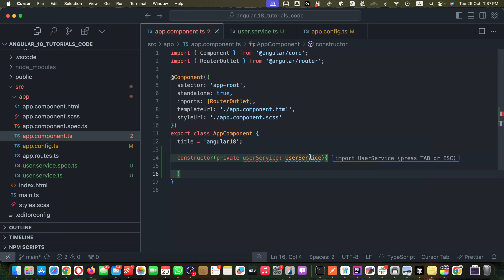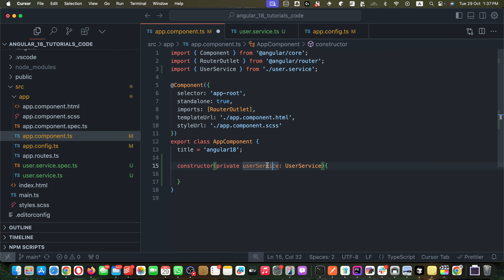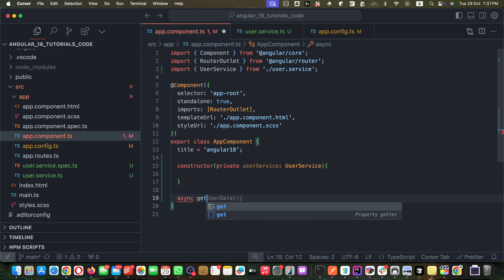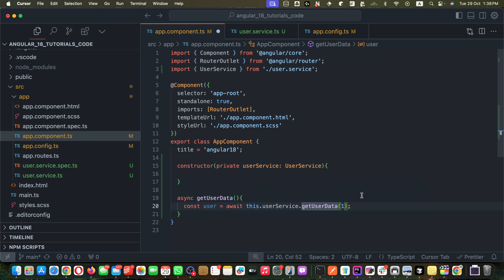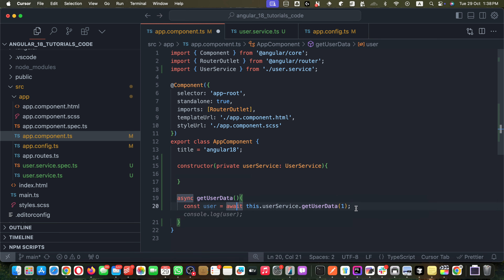Now let's use it in app.component.ts. I define a constructor, import the UserService, and inject it. I create an async function `getUserData` and call `getUserData` from the UserService, passing an id of 1 — it can be any other id. I add `async` and use `await` because we want to resolve the promise.